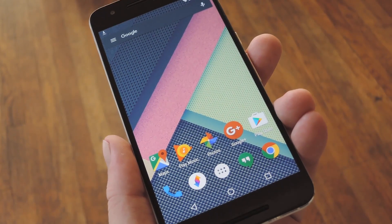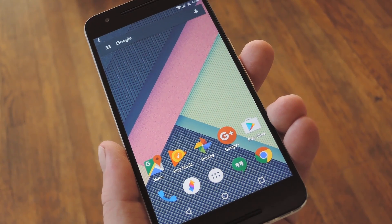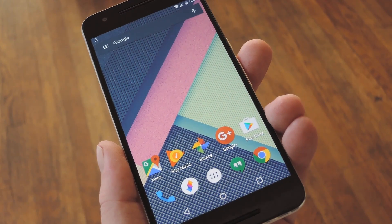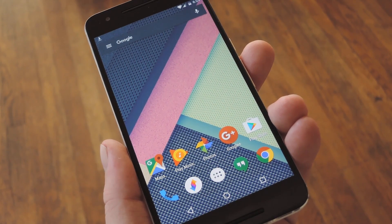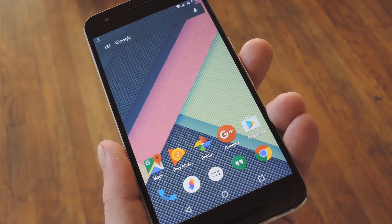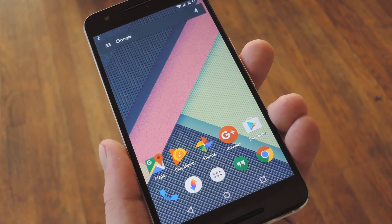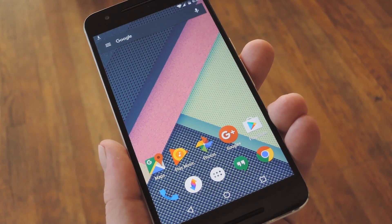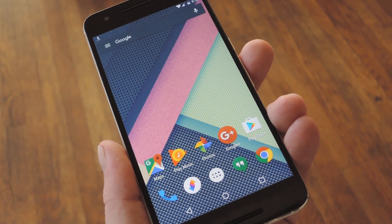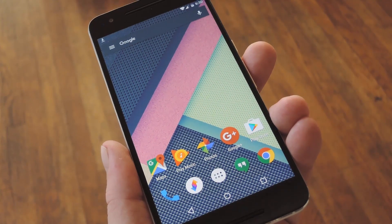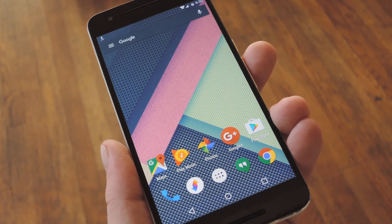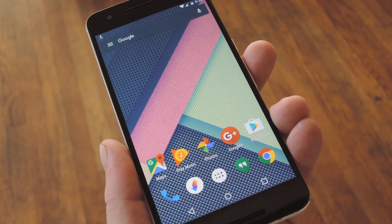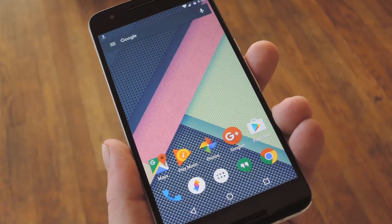A few weeks ago I covered a method to install some of the Nextbit Robin's stock apps on other devices, but that didn't include the launcher. And really, the launcher is one of the coolest aspects to the unique cloud-based smartphone from the new manufacturer, Nextbit.